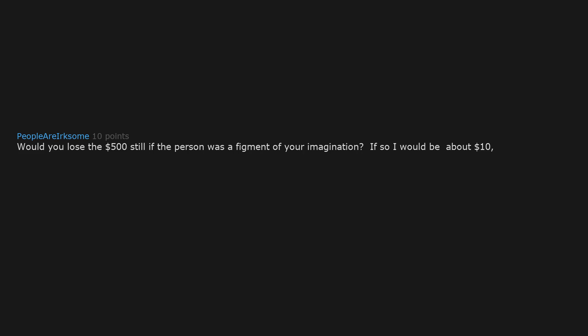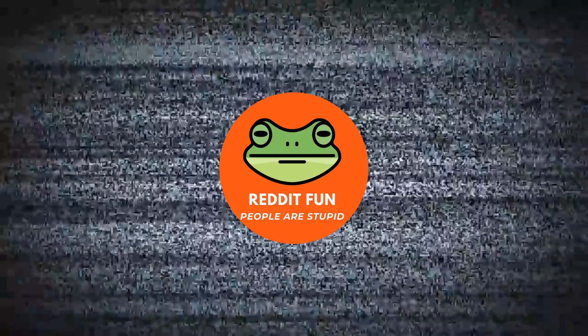Would you lose the $500 still. If the person was a figment of your imagination. If so I would be about $10,000 in the hole. Your imagination. Your money. I say. Well. I've put my entire bloodline in debt.